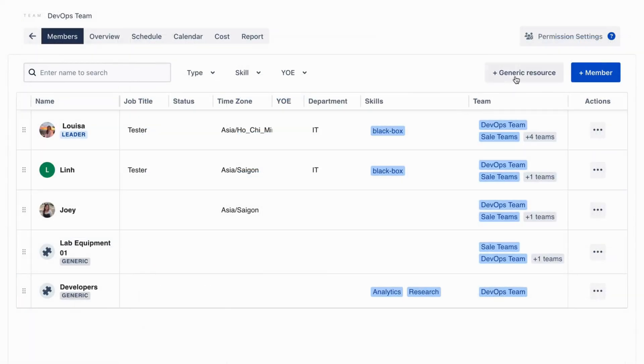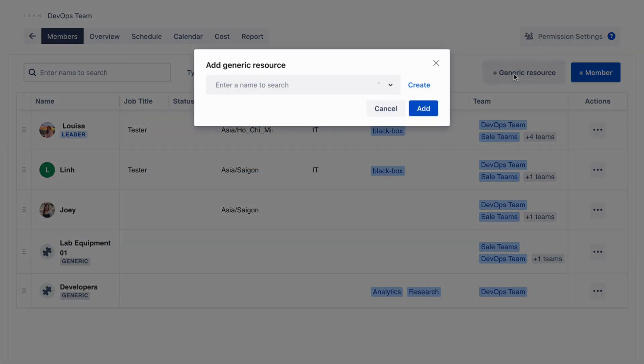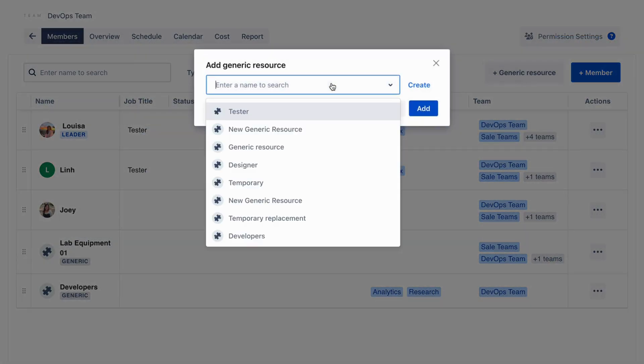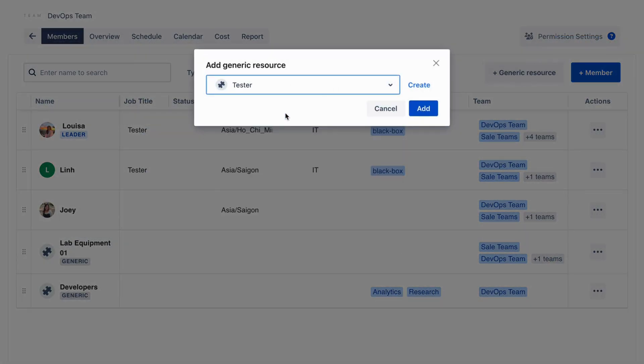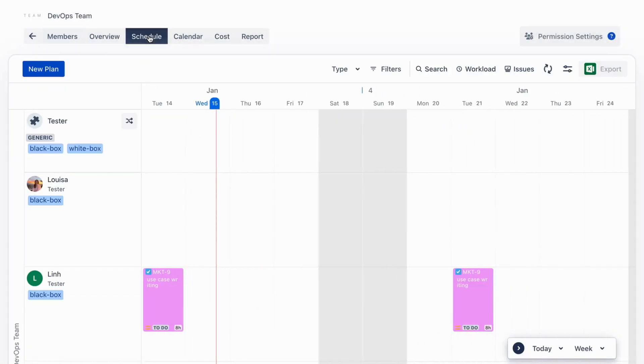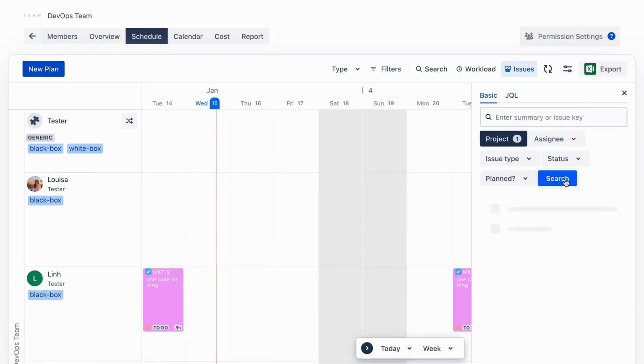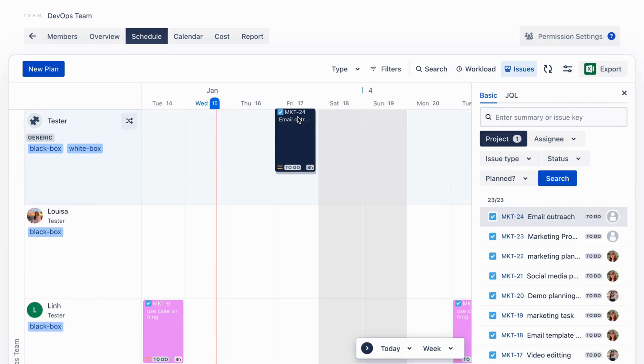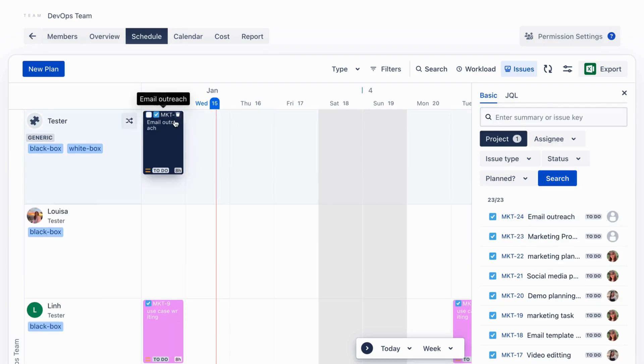Once created, head to the Members tab of a team to add the generic resource. You can now schedule for these generic resources like an actual member in the schedule board or calendar.